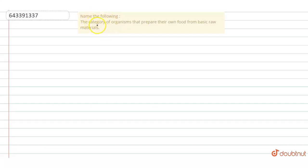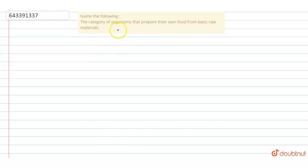The question we have got here is: name the following - the category of organisms that prepare their own food from the basic raw materials. We need to name what the organisms that prepare their own food are known as.